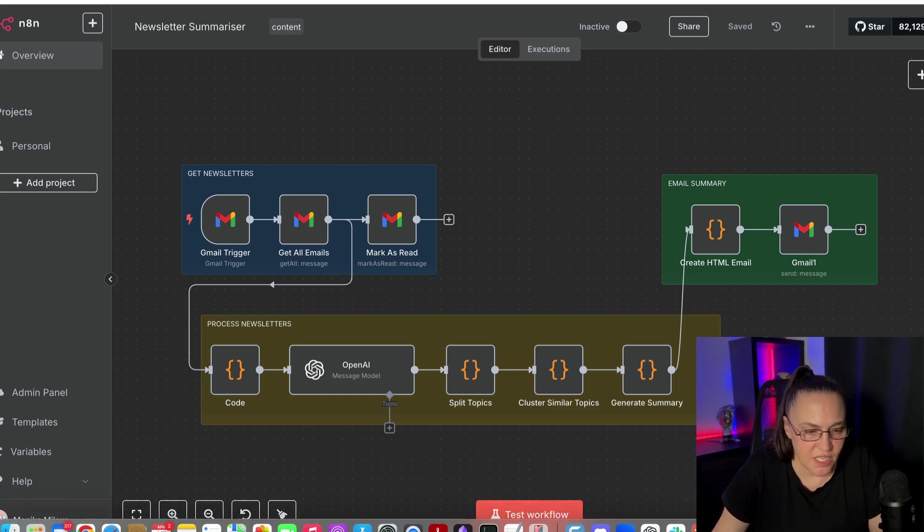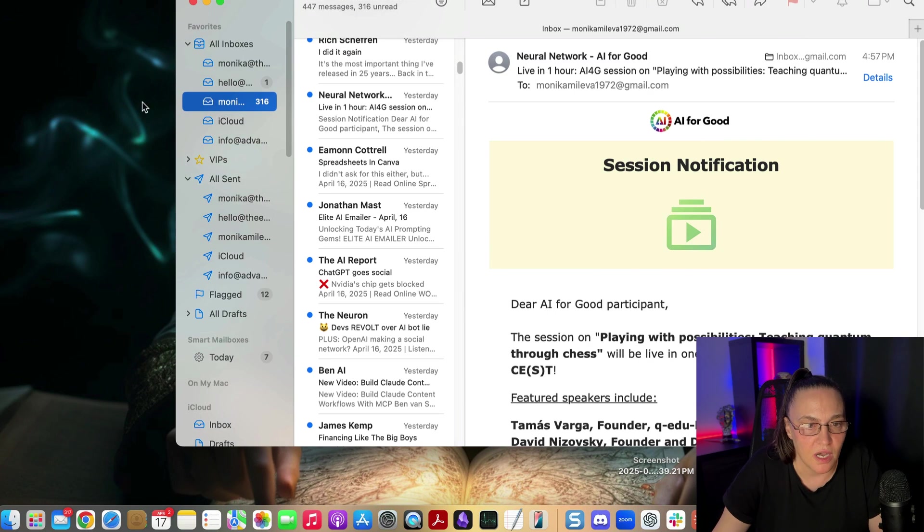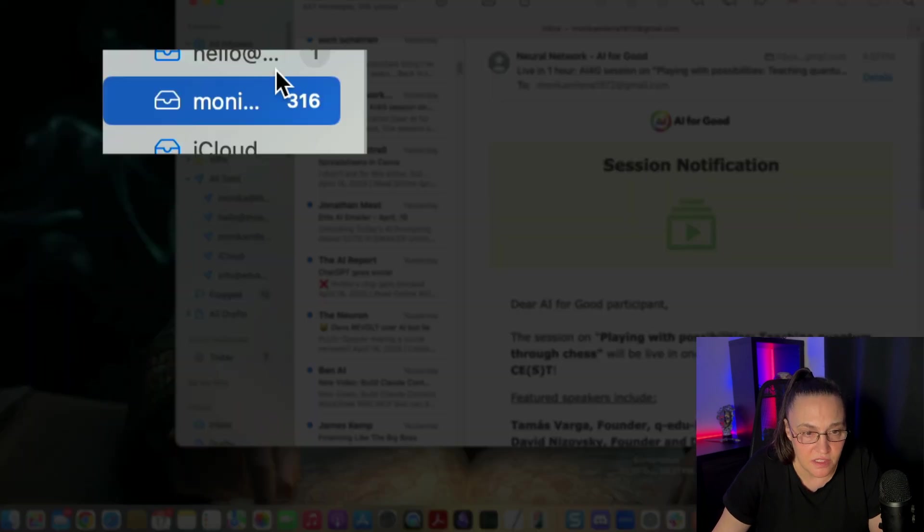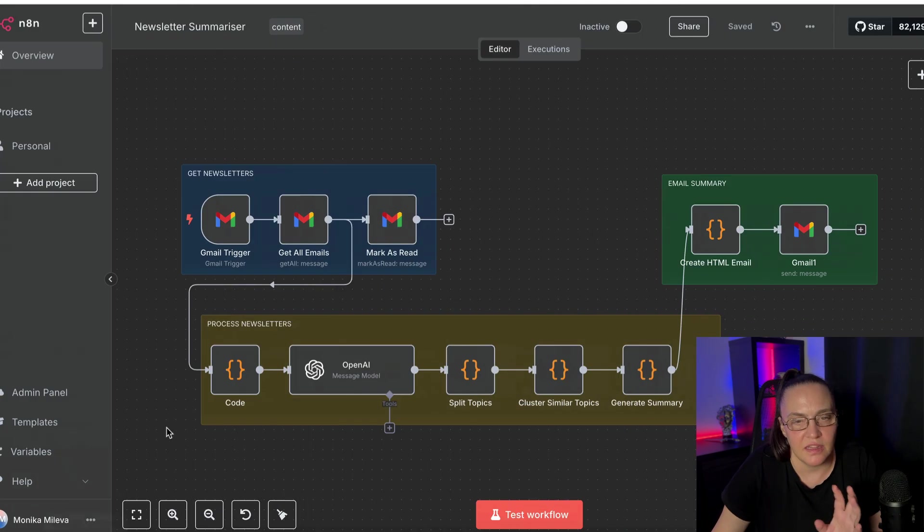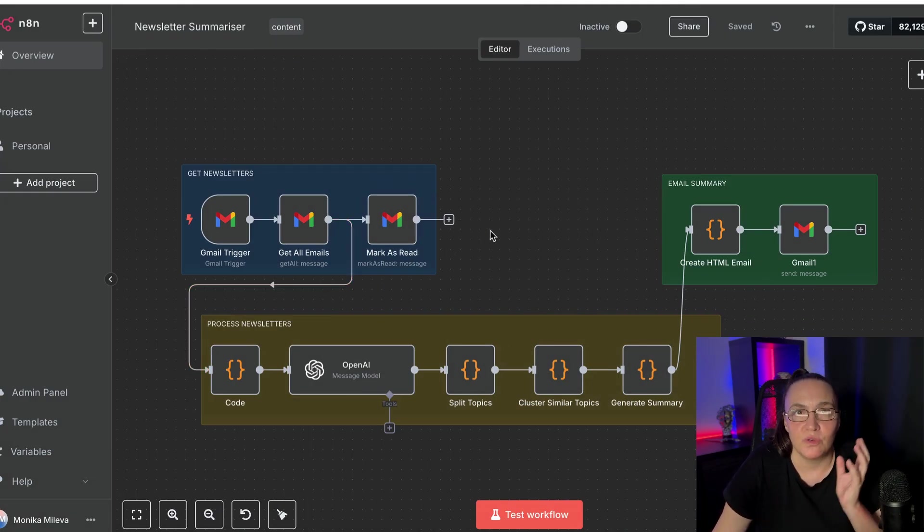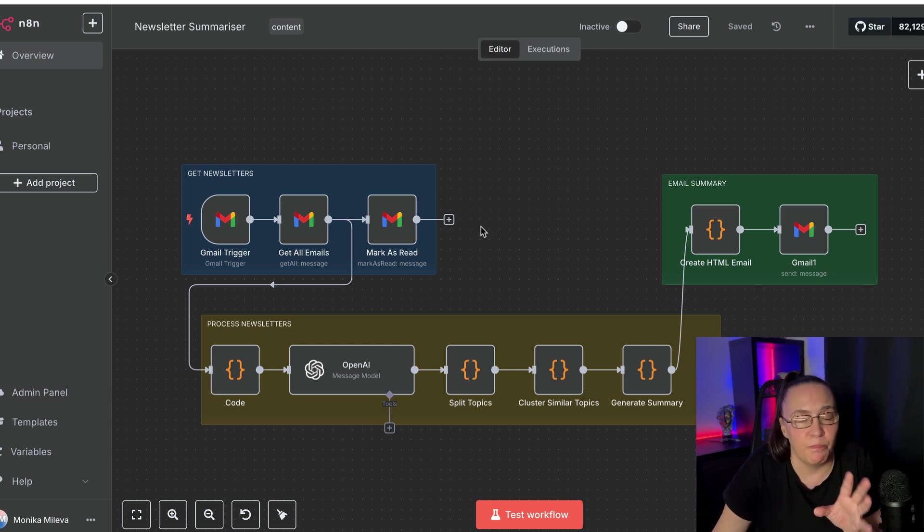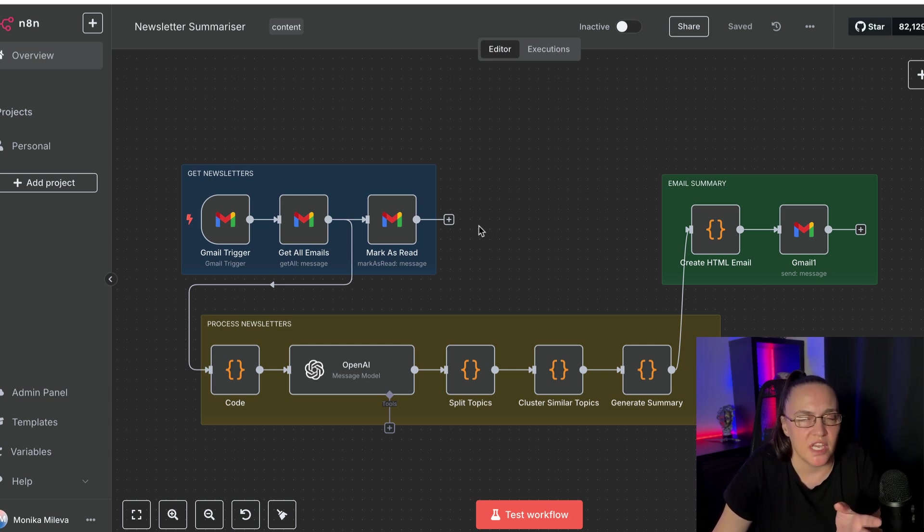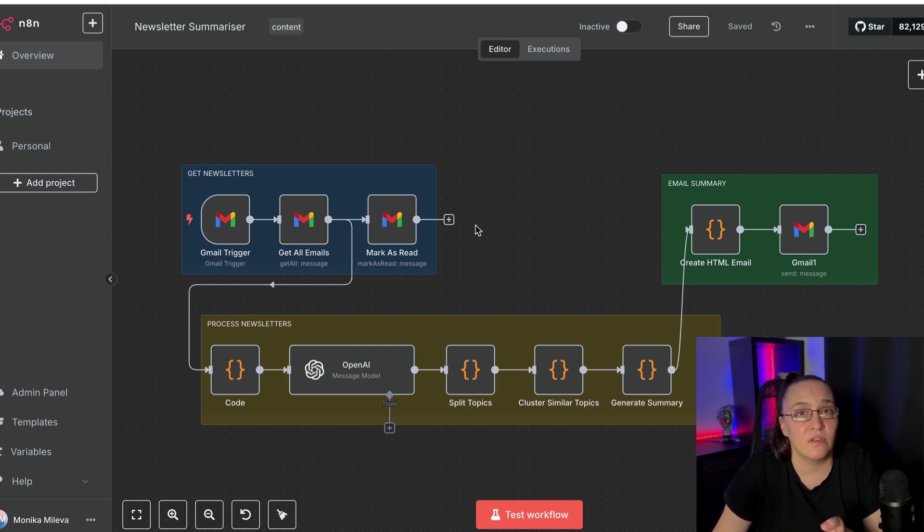After having an inbox that constantly looks like this, I decided that I really need to find a better way to get through my newsletters. In the best of situations, it still takes me one to two hours to go through all these emails, sift through, find my newsletters and read them.